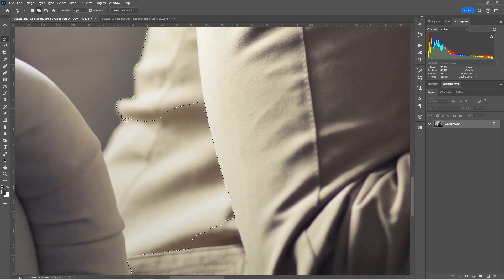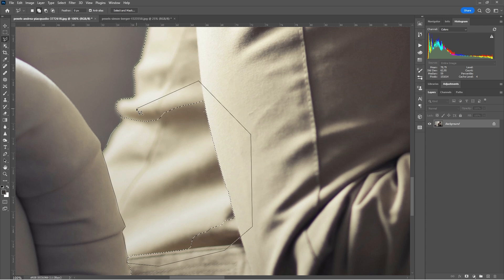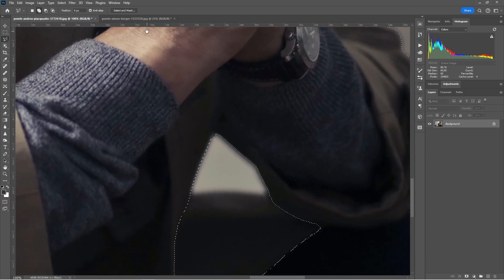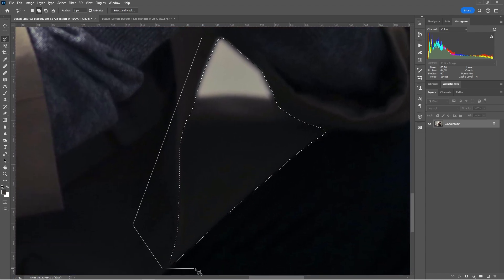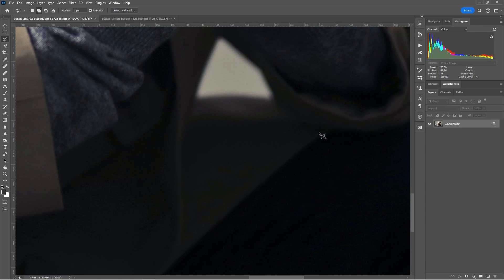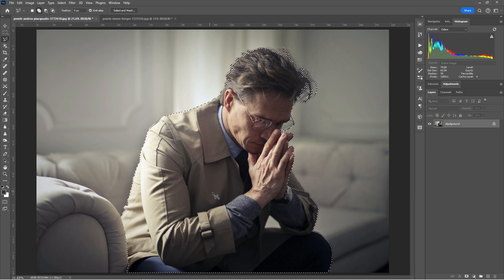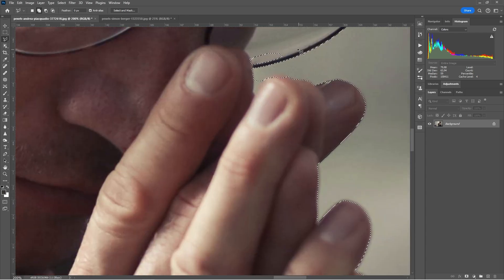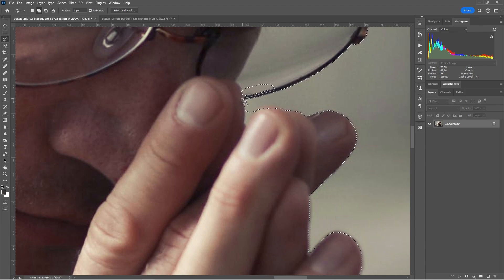I'll use Ctrl+1 (or Command+1 on Mac) to zoom in, then select along the edge continuing from where the object selection left off. We want to exclude this part of the sofa — I'm not going to use all of this image anyway, so it'll be cropped at the bottom. I'll double-click to close the selection, then come over to fill the small gap here. Double-click to complete, then Ctrl+0 (Command+0) to zoom out. The selection looks good now.